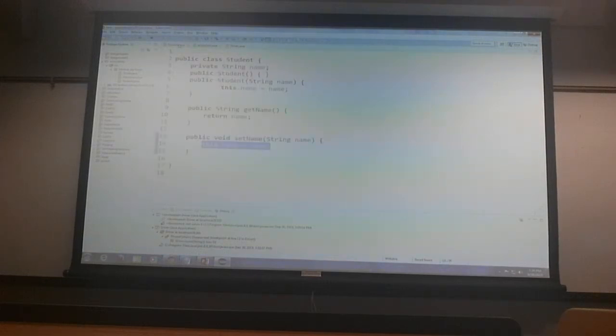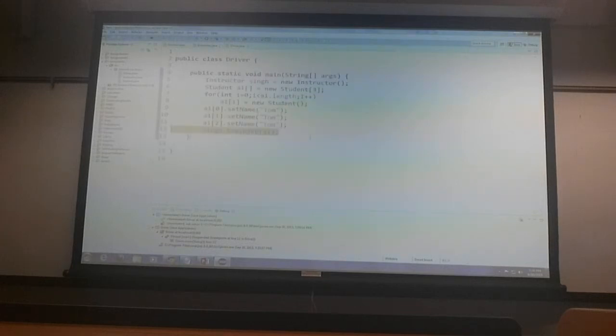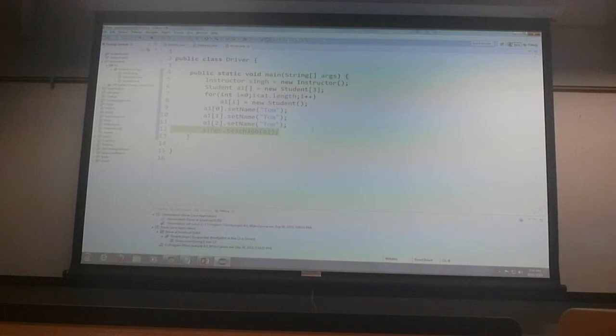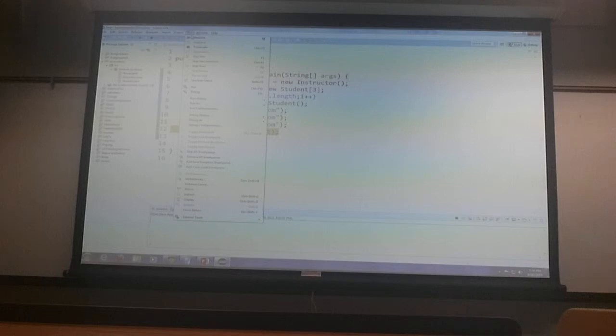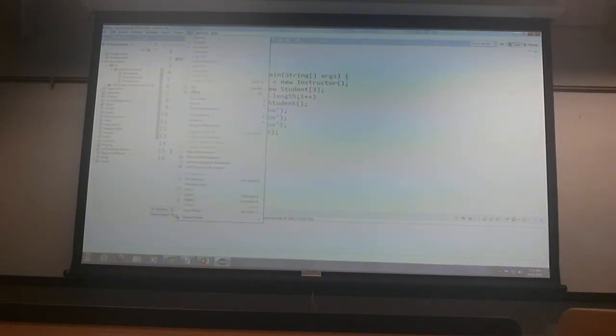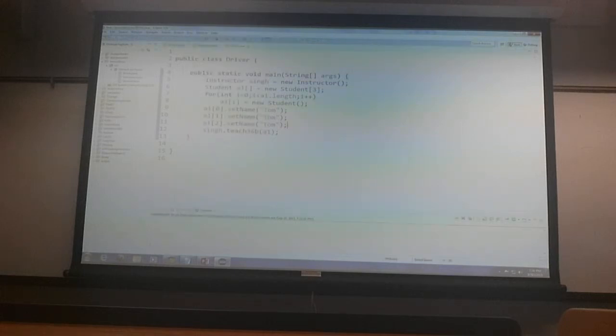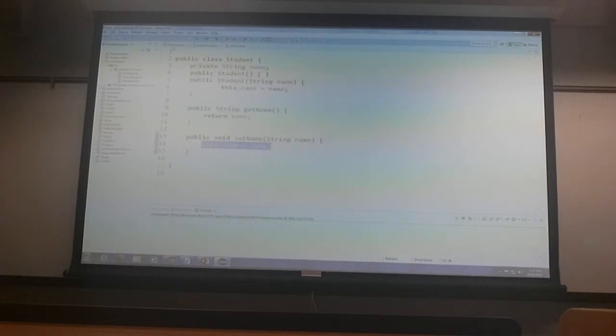Errors in student class, errors in instructor, error in driver. So maybe I hadn't have to terminate, and then, huh? Get for what? For student?